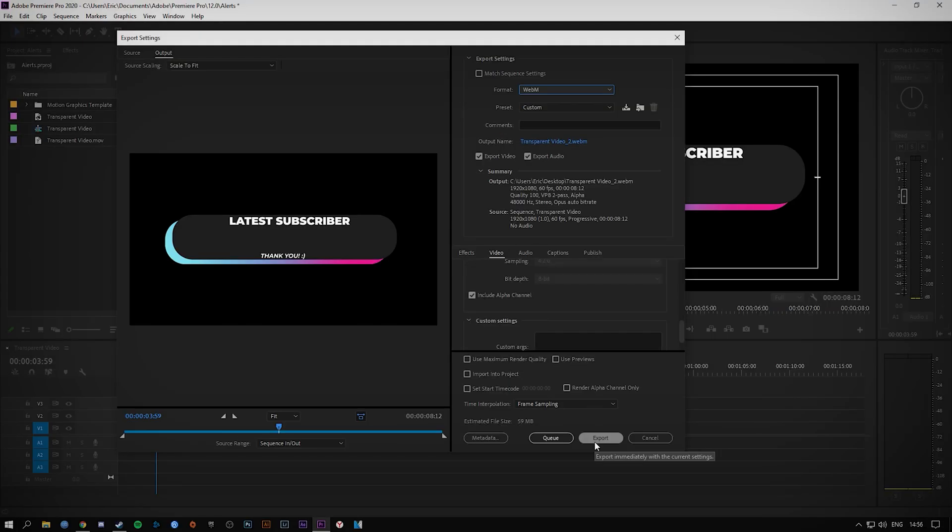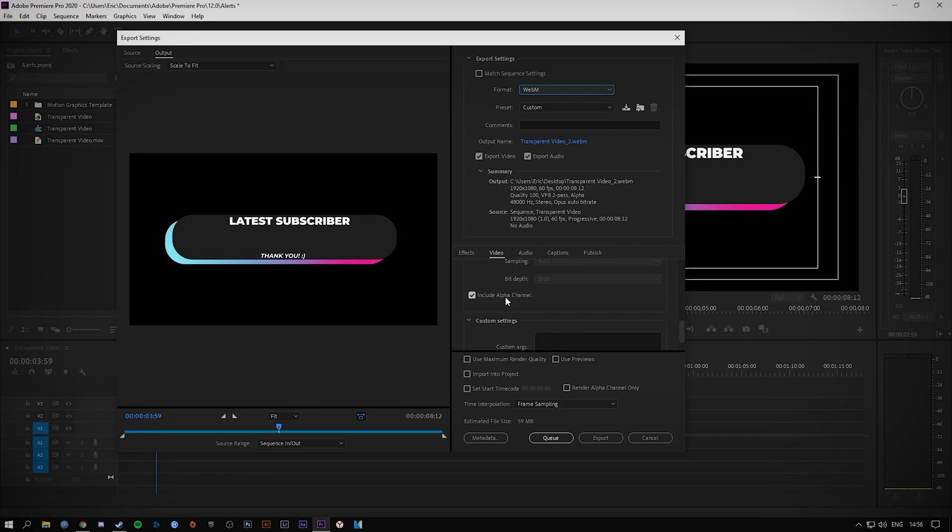You can press export and it will export this file or whatever project you have open as a WebM format file. If you selected the alpha channel and you had transparency in the project, it will render that out with the transparency encoded in there, so it will be alpha plus RGB channels.